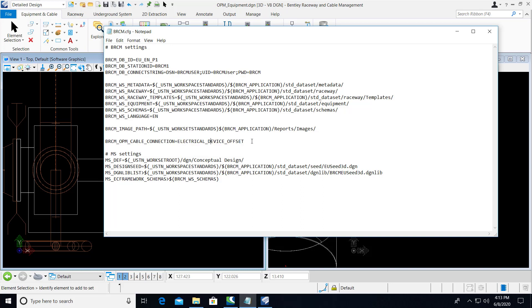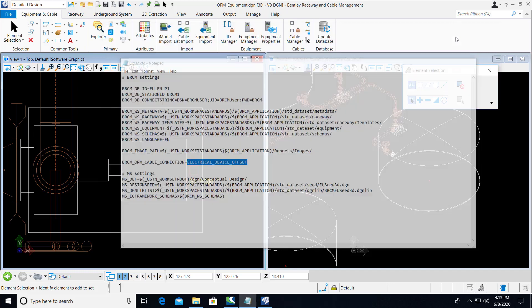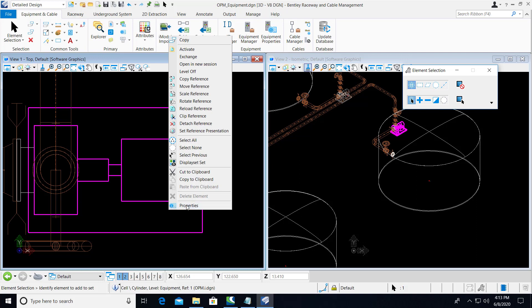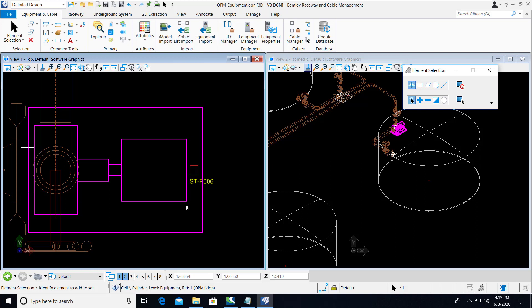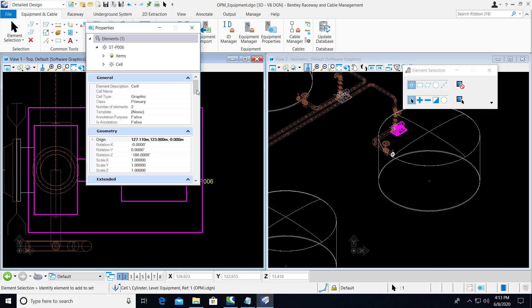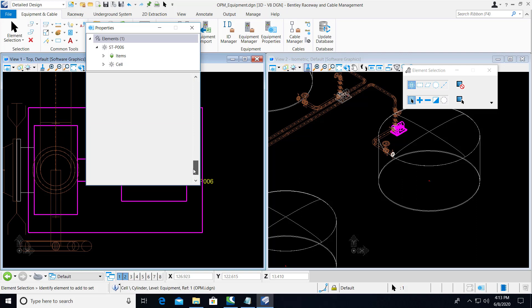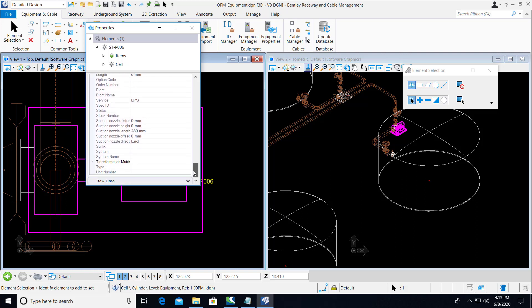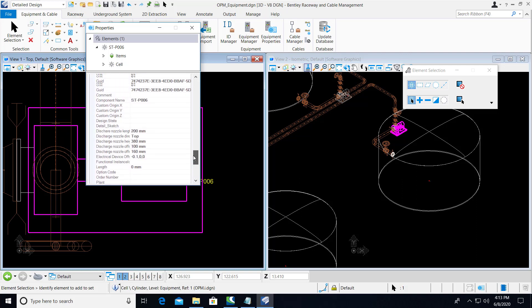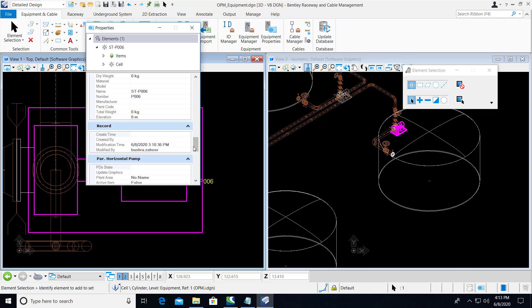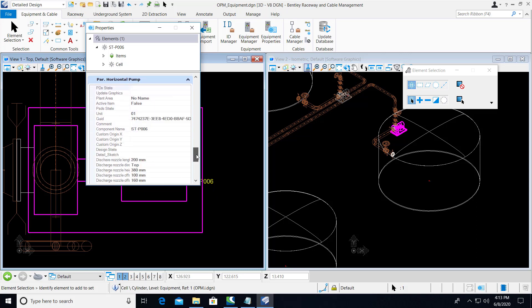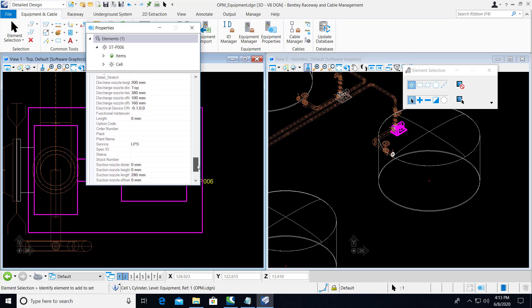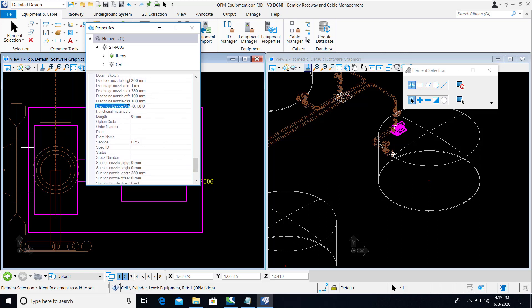And in this case, we have defined a property by default called electrical device offset. And when we view the properties of this pump that came from Open Plant Modeler, we can take a look at this property. And here we can see the electrical device offset property. And in it, we have coordinates. So we have an offset of XYZ.